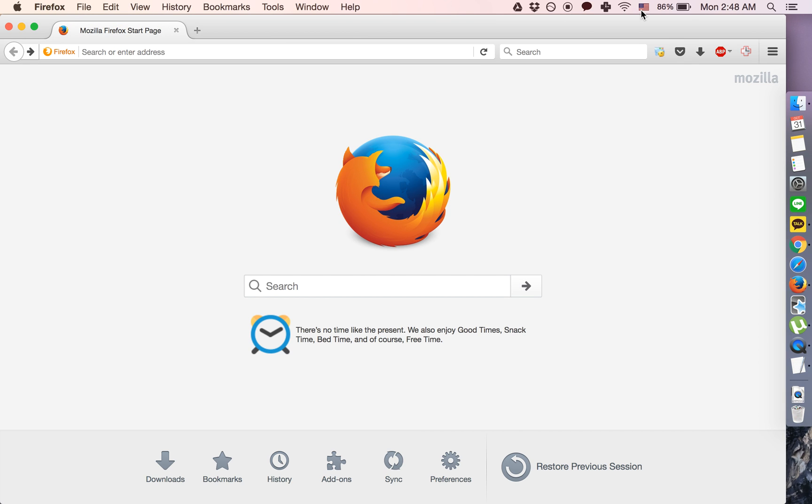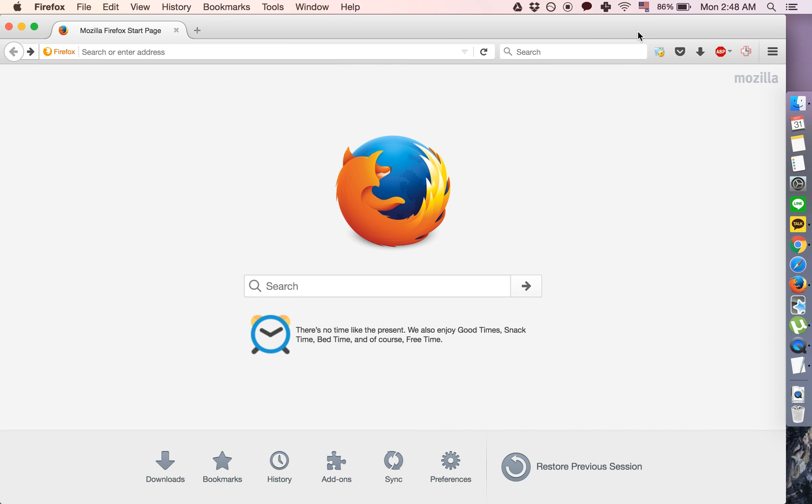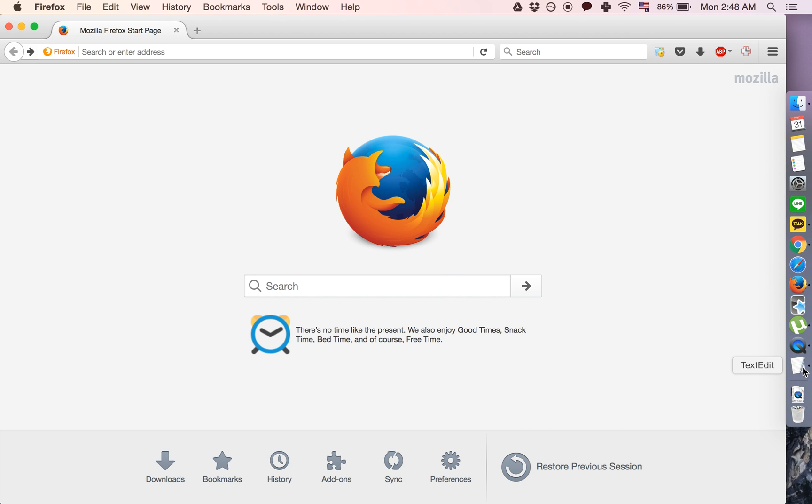Once we have that added, we simply have to go here, switch to US Extended, and then these are the keyboard shortcuts that we'll be using.